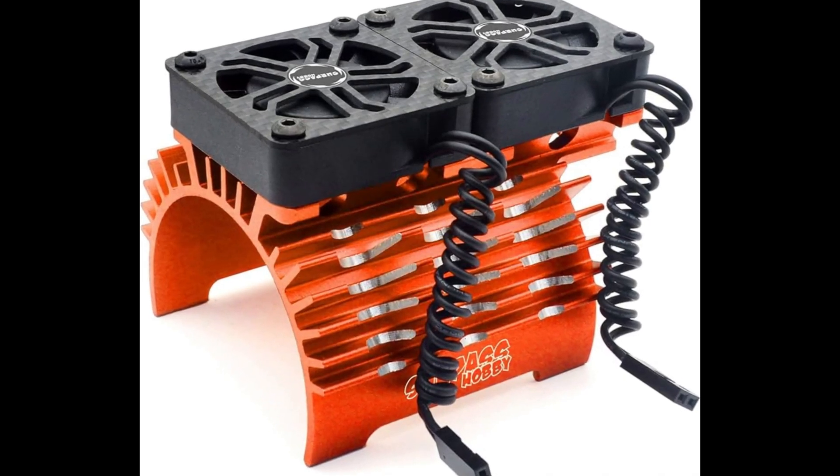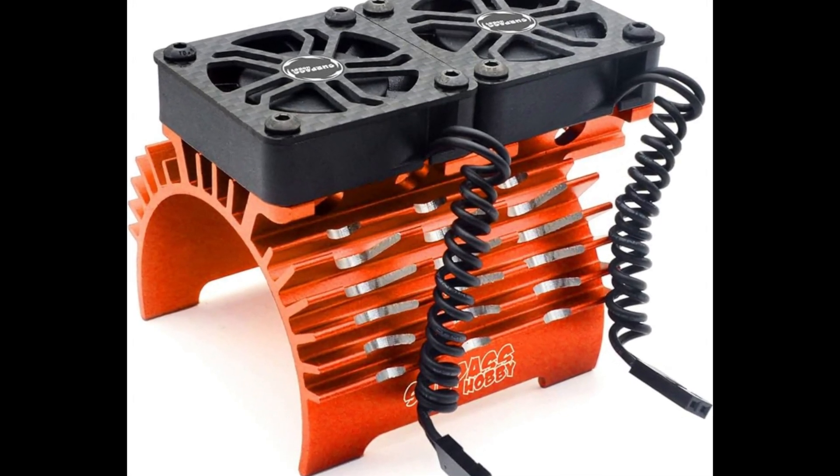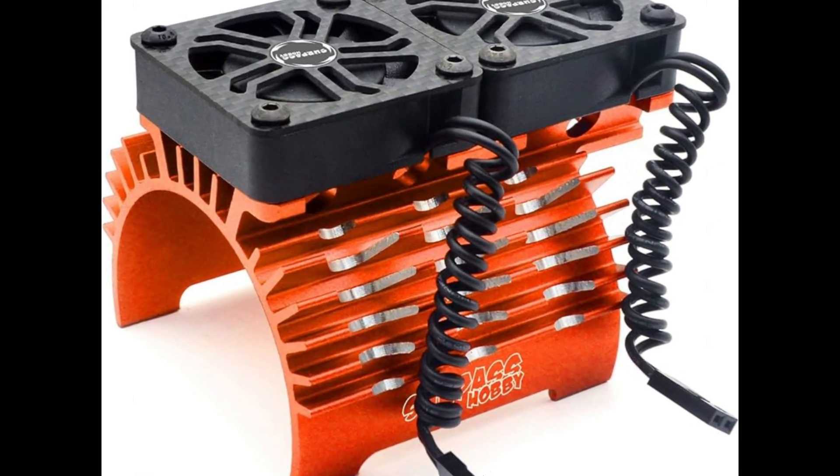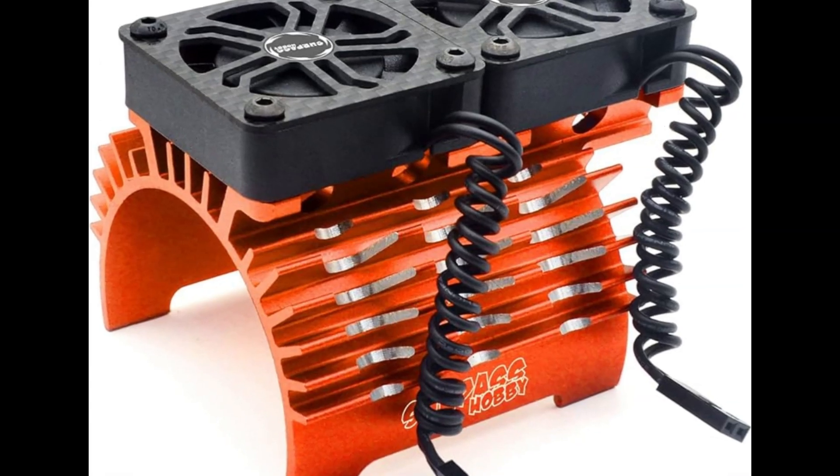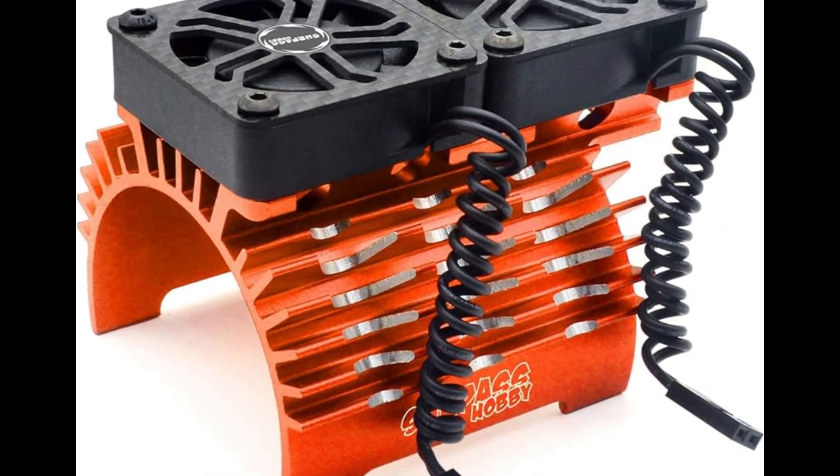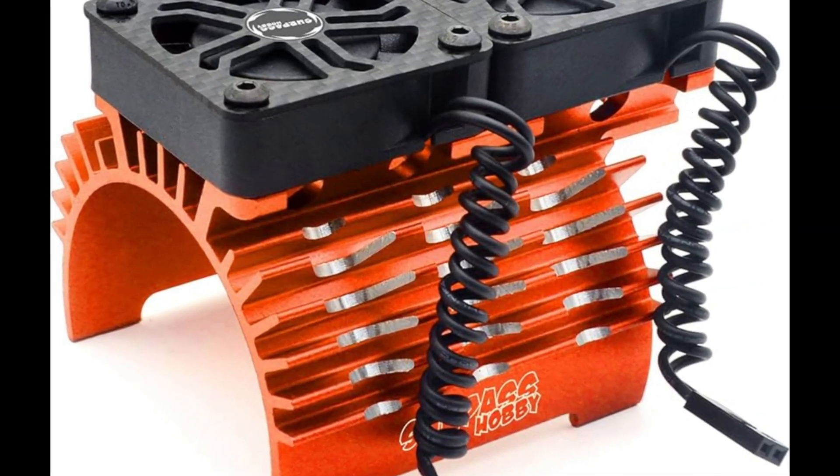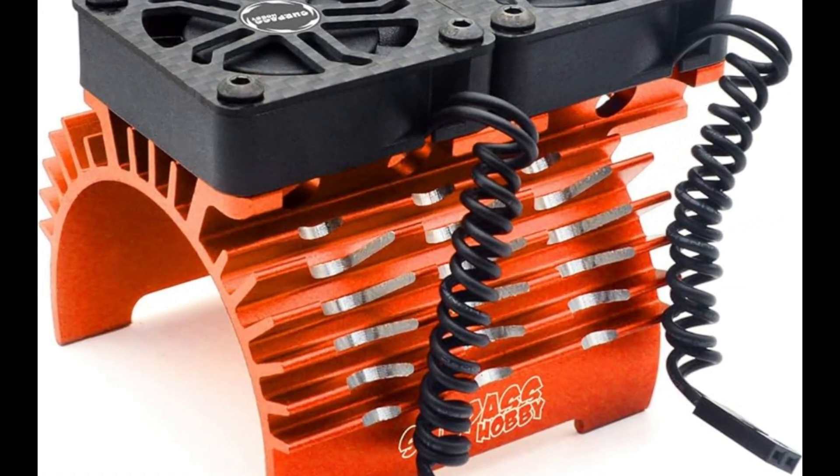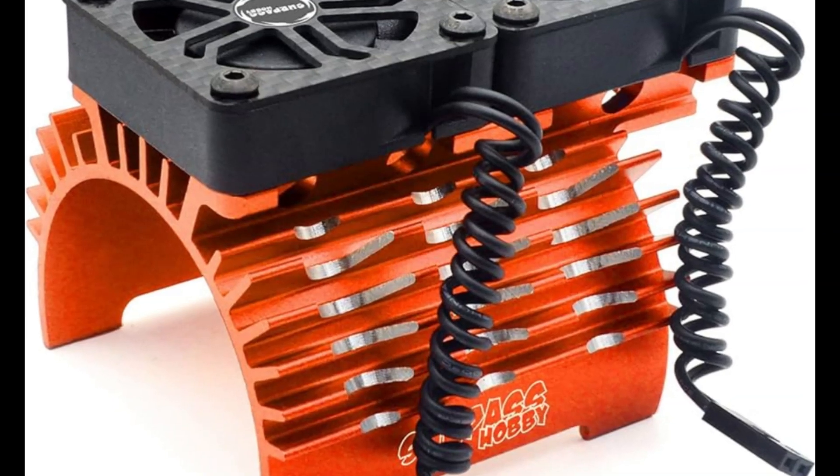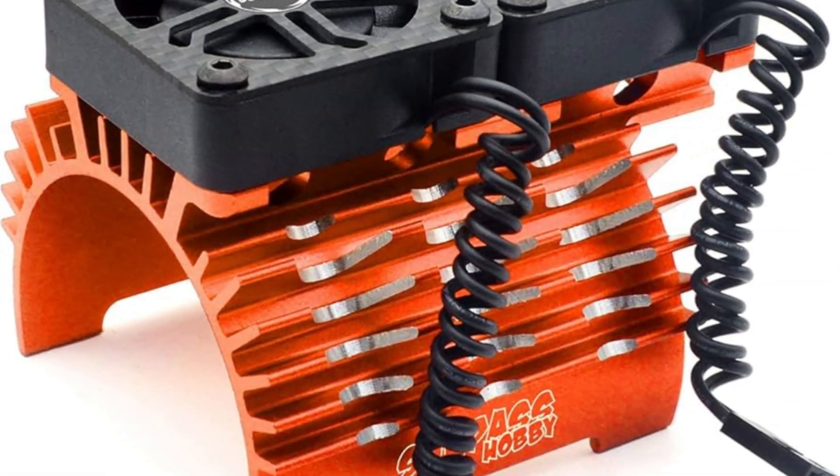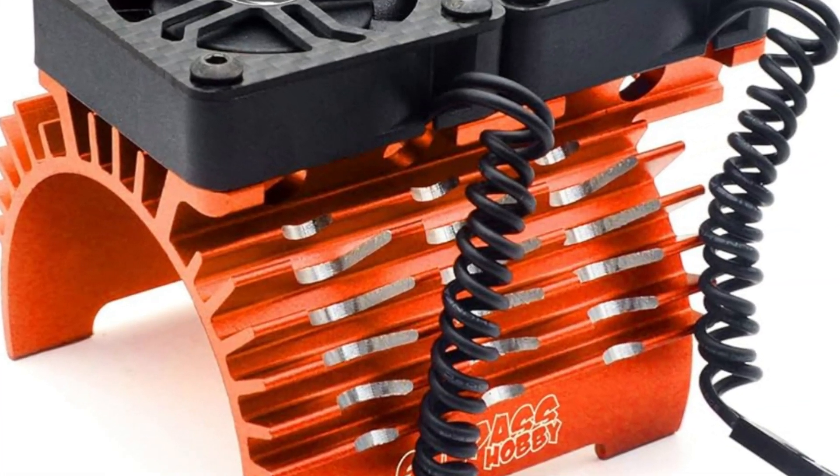Optional heat sink. It is highly recommended that you cool down your motor under these stressful conditions. For this application, an RC motor cooling dual fan with an aluminum heat sink would do the job just fine.